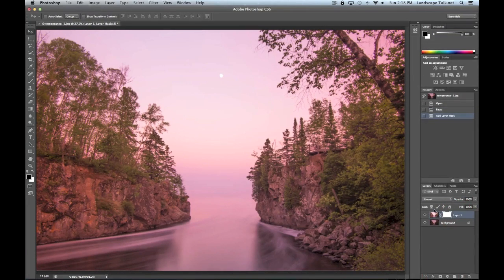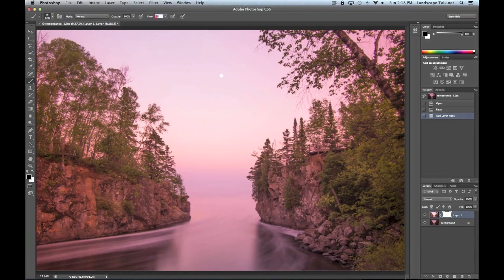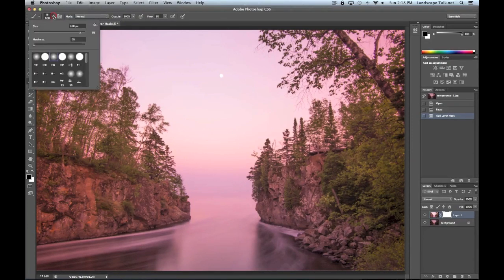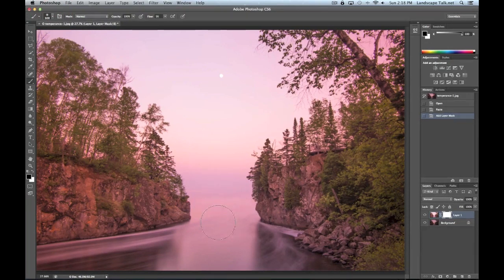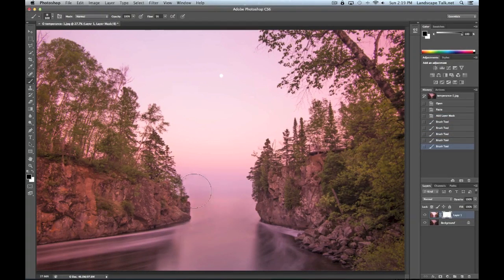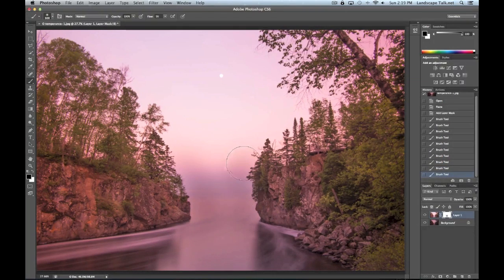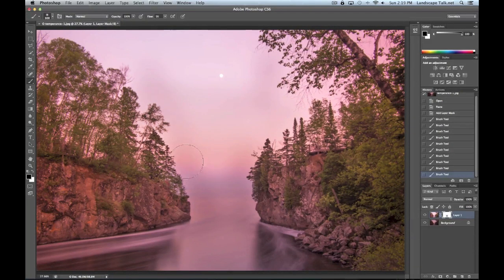Select Layer 1, create the layer mask, make sure it's selected, and set the color to black. Select the brush tool, start with size 600, hardness at zero, and flow at 5%. Starting at the bottom, I'll slowly begin revealing the area around the rocks. I'm staying away from the trees as much as possible — if I go over them too quickly with too much opacity, they'll go completely black and look very underexposed. So I'm going in and out around them carefully.